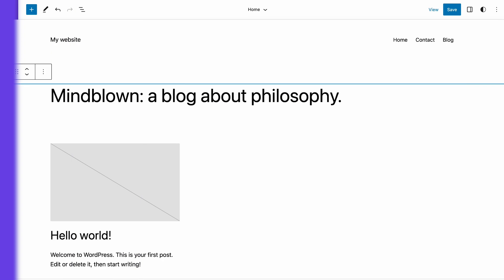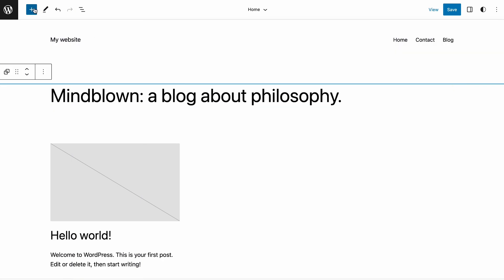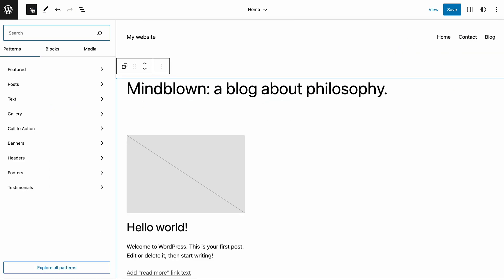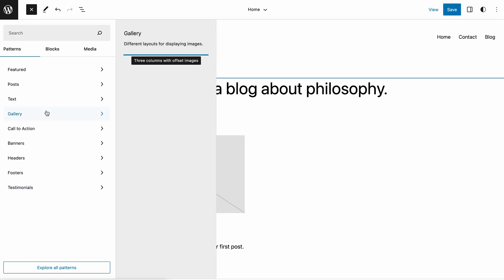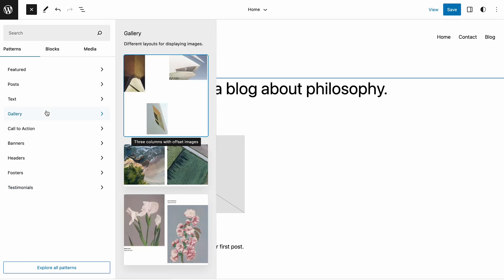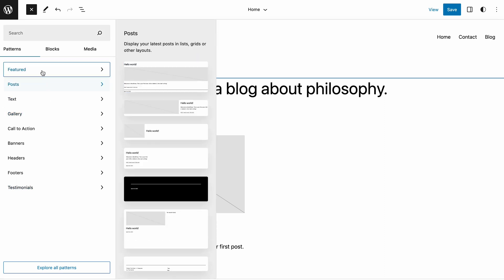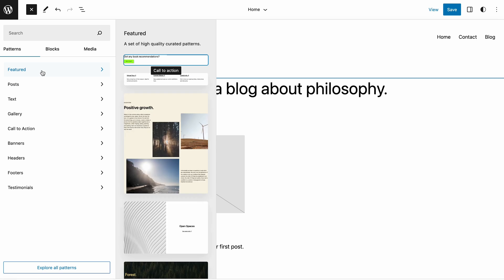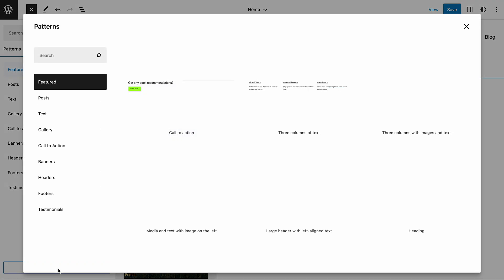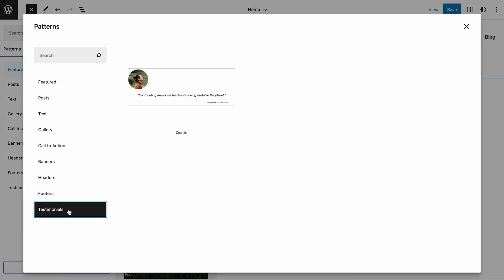The next improvement we will discuss is the new interface of the block pattern inserter. Previously, it displayed pattern previews and a drop-down menu to select a category. With WordPress 6.2, it now contains a list of pattern categories. When you click on one, the panel will expand to show the previews. This way, it's easier to switch between categories to find a suitable pattern. You can still open the Pattern Explorer by clicking the Explore All Patterns button at the bottom of the panel.